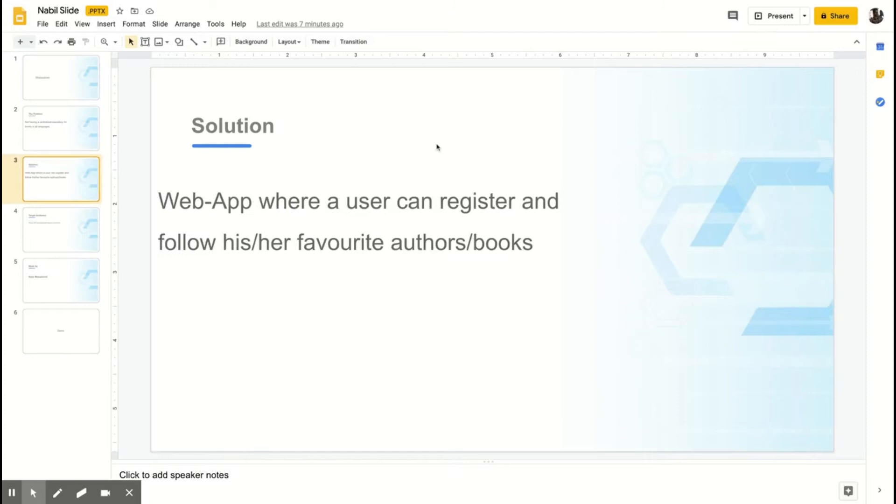So, this solution is a website and web app that supports PWA. Users can register, follow books, and access the platform.